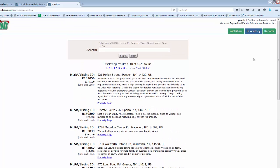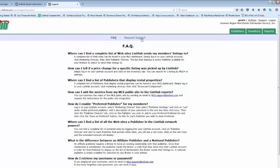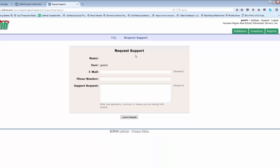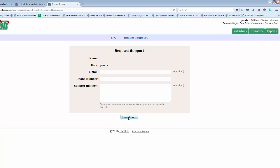Also, in your MLS dashboard, you have direct access to ListHub's MLS support team. To access support, click on Support in the upper right-hand corner, then click Request Support. Fill out the necessary information, and then click to submit your request. Your question will be routed directly to our Tier 2 support technicians.